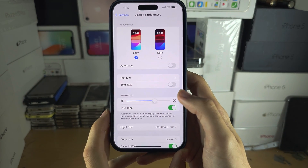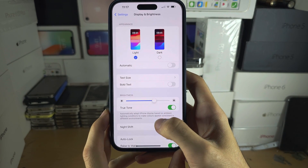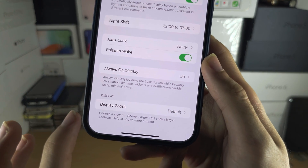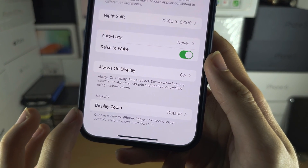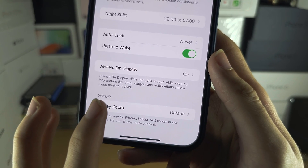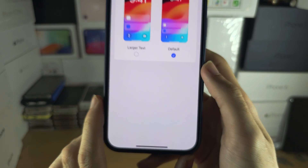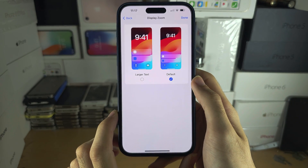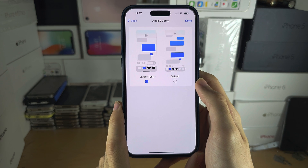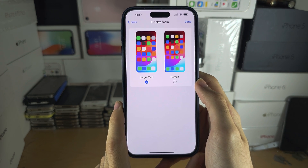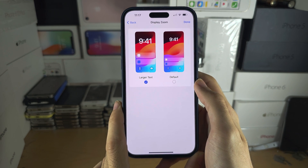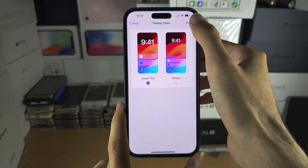From here, scroll down to the bottom and you will see Display Zoom. Tap on Display Zoom and you will need to set this to Larger Text. Keep in mind this will enlarge your app icons, but it will also enlarge everything else.